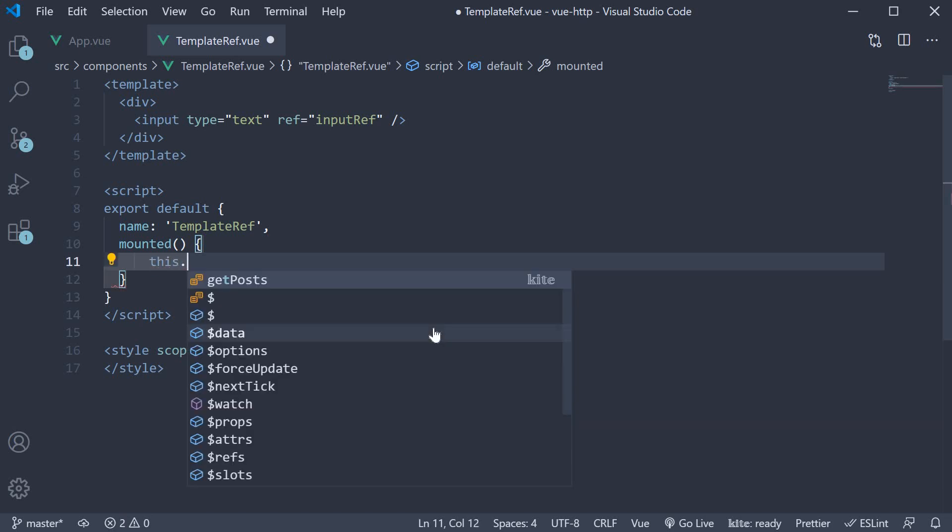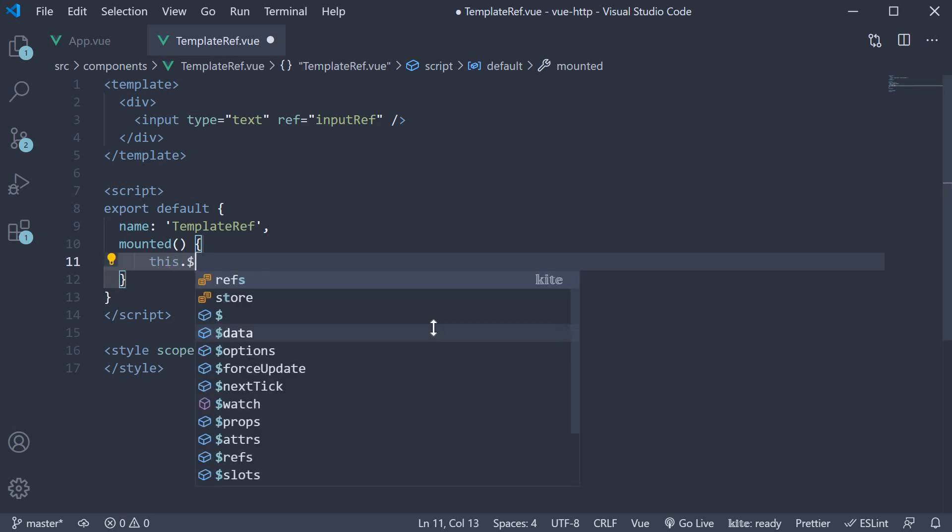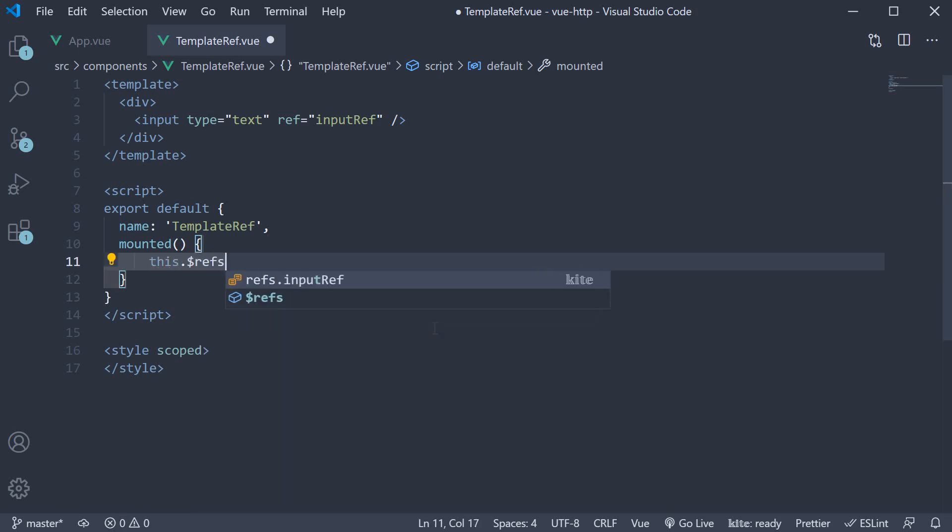this dot dollar refs. This is followed by the individual element reference, which in our case is inputRef. So dot inputRef.